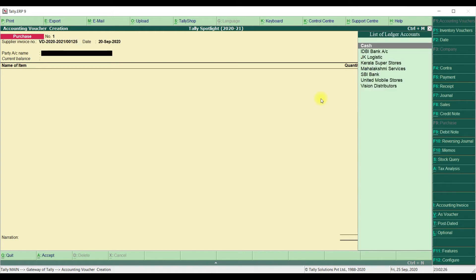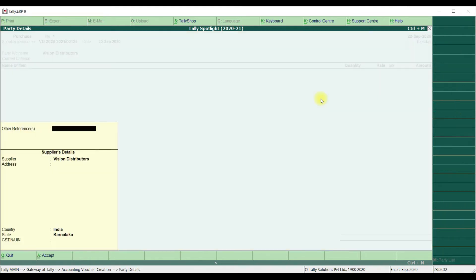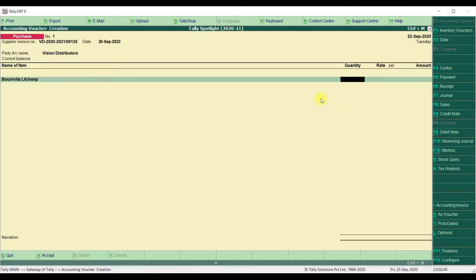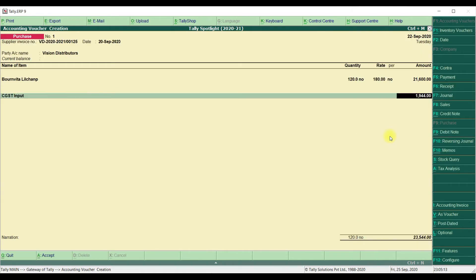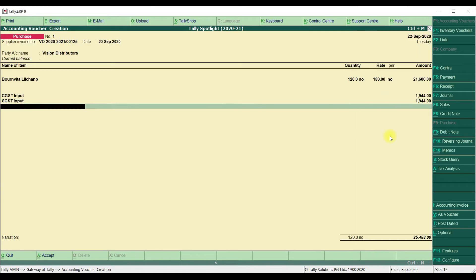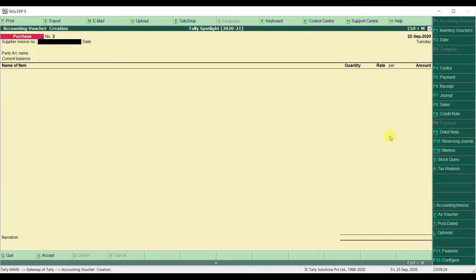Next, you need to select Supplier Name. Vision Distributor, we are going to select. We are going to post one transaction by selecting Product and Quantity Rate and we need to select the Tax Ledger also. We are going to save this screen.